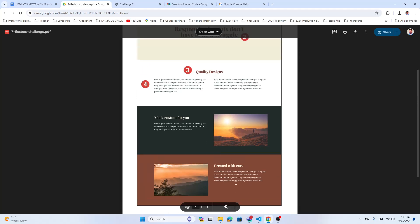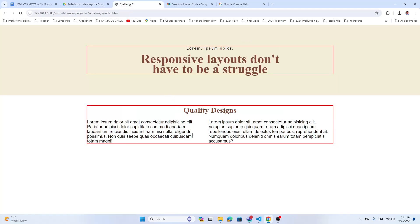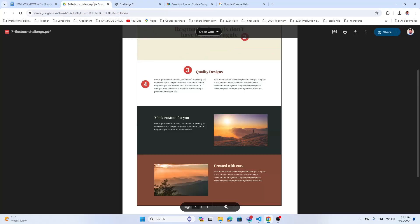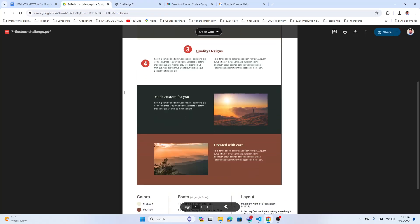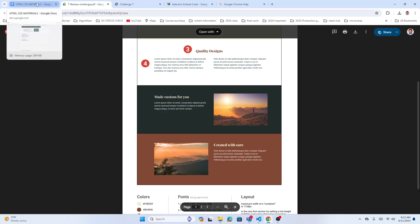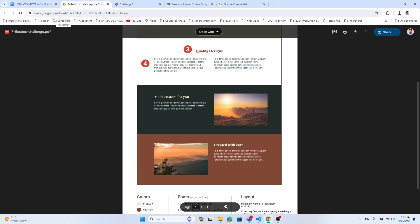Look at the container red border — see how everything aligns perfectly inside. That is one of the most important things to understand about this layout approach.